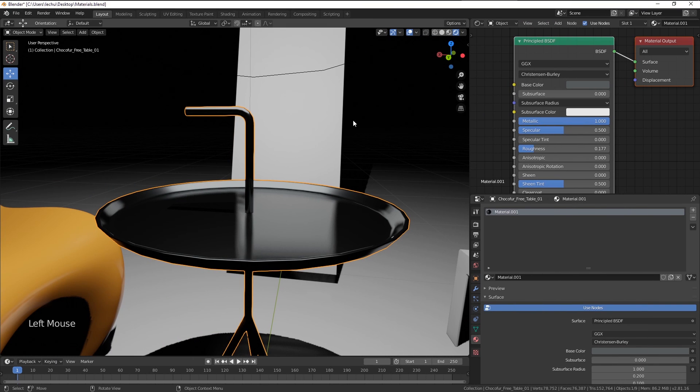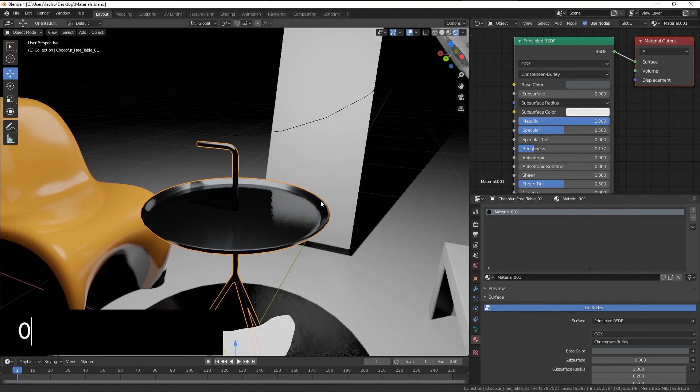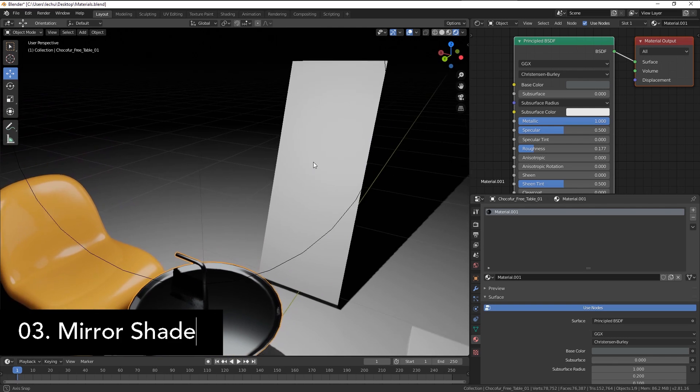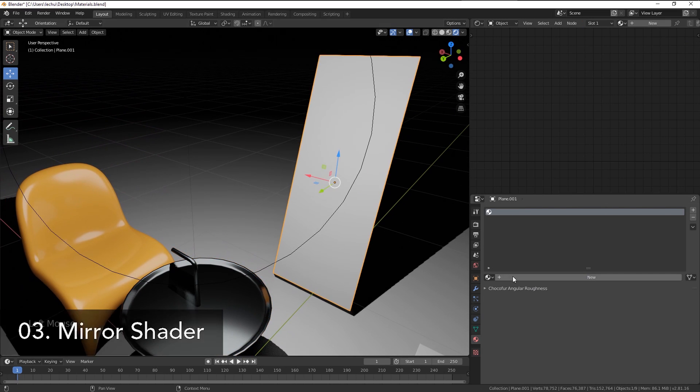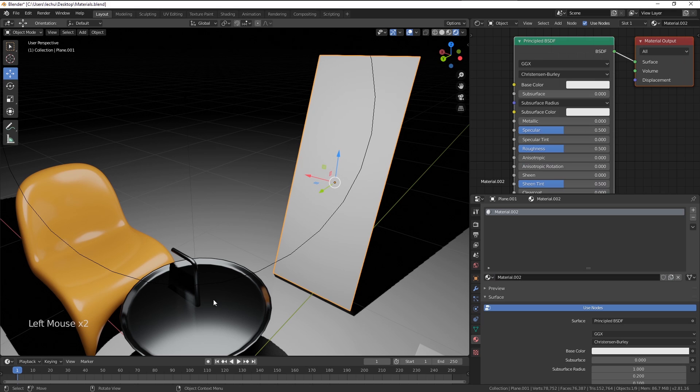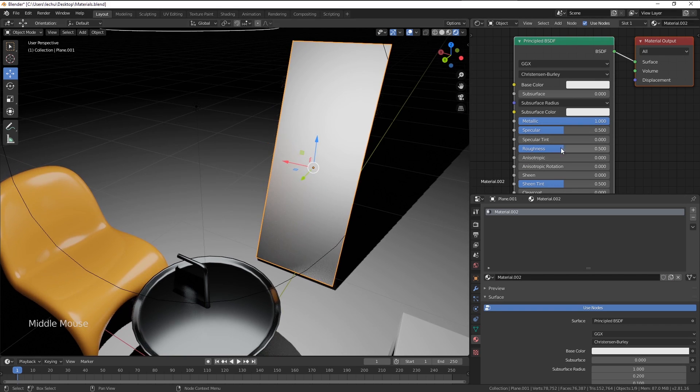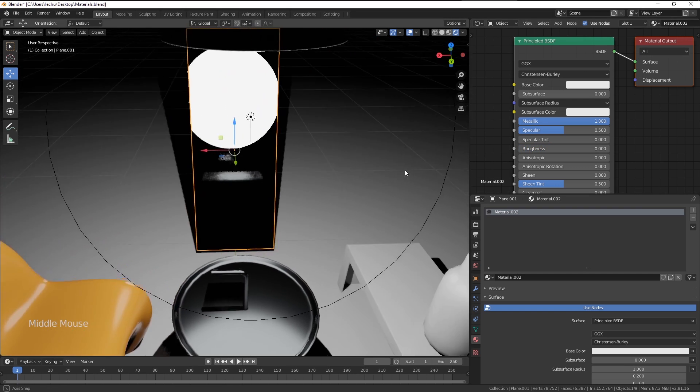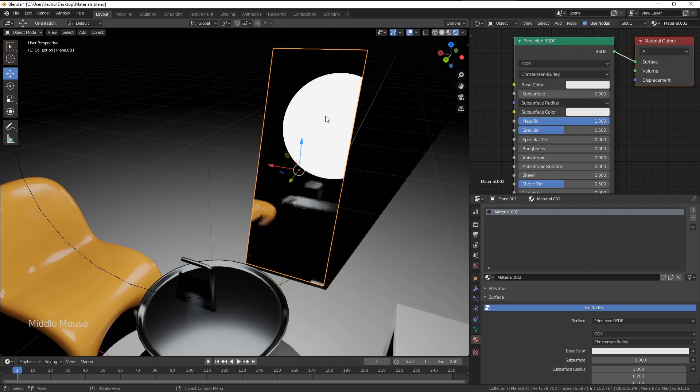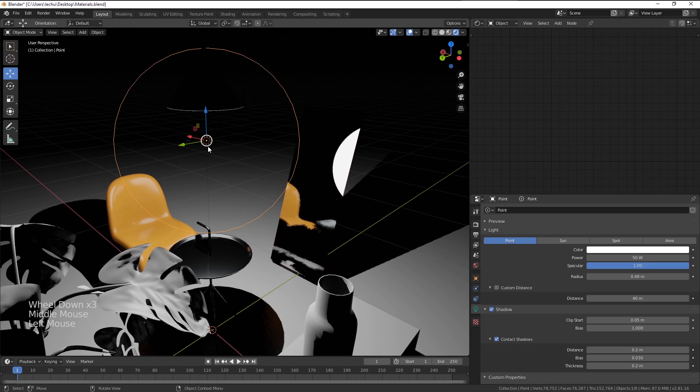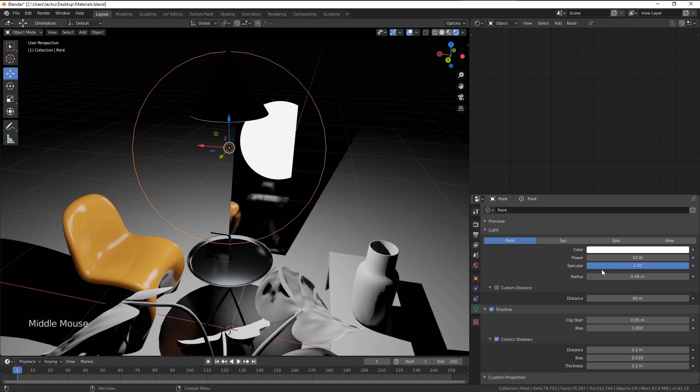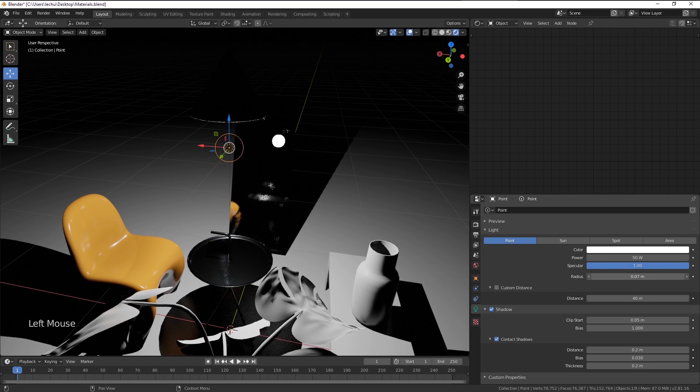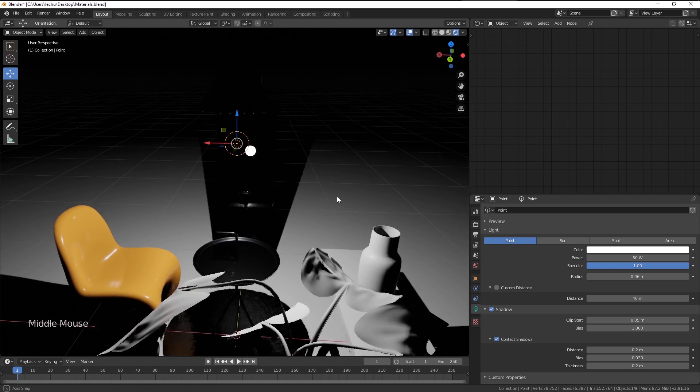The third material will be just the plain mirror surface. I'm going to use this plane here. The process is basically as with the metallic material. So we increase the metallic value to maximum, but we reduce the roughness to minimum. And this way you can see our environment is reflected.